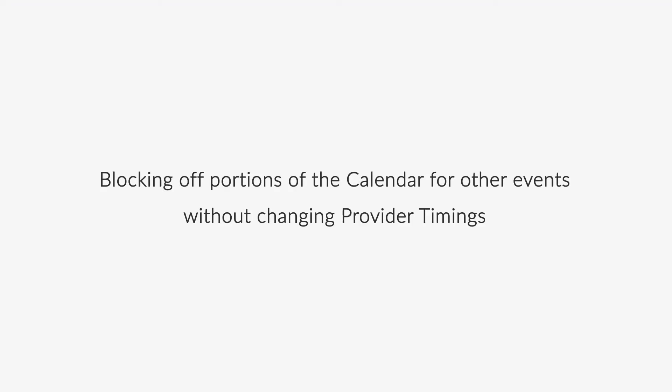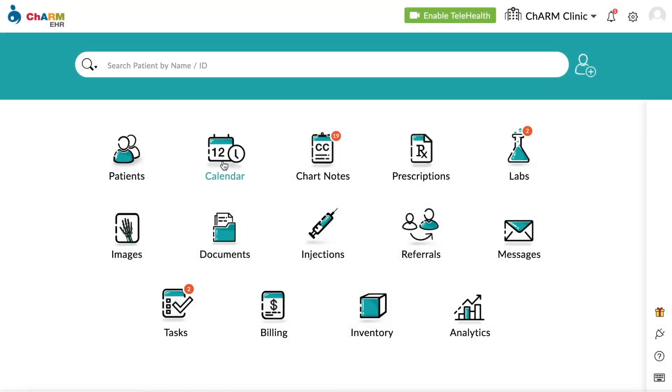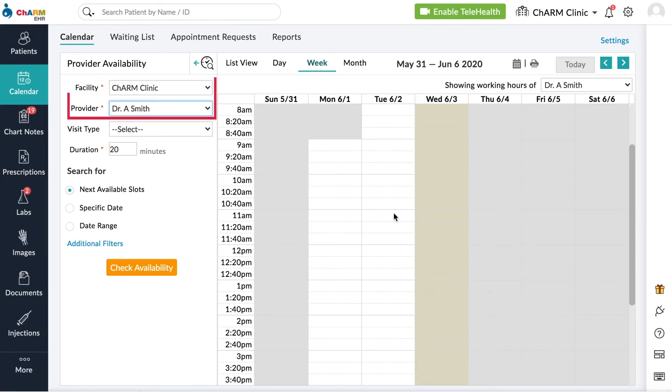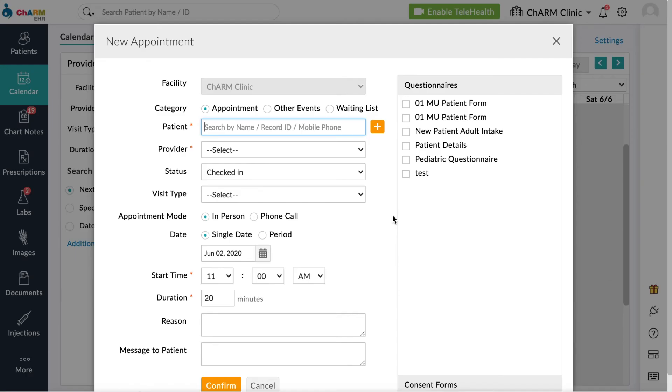Blocking off portions of the calendar for other events. You can add other events directly to the calendar to block portions of it without changing provider timings. From the Home screen, go to Calendar, choose Facility and Provider. Pick a time slot. Set Category to Other Event.